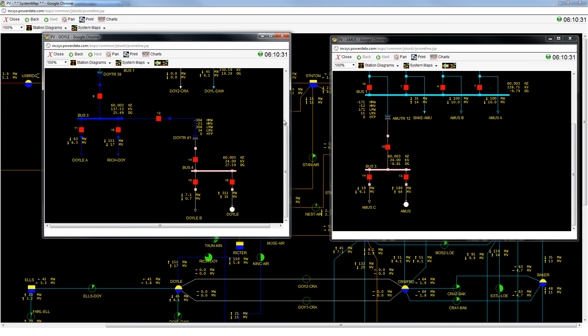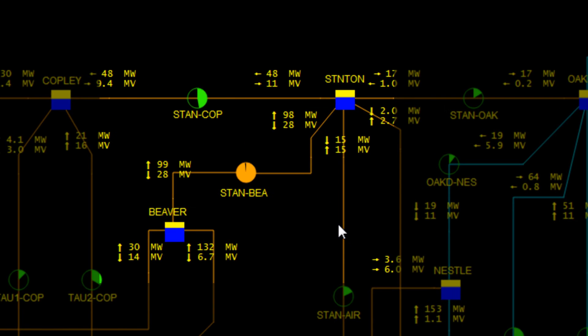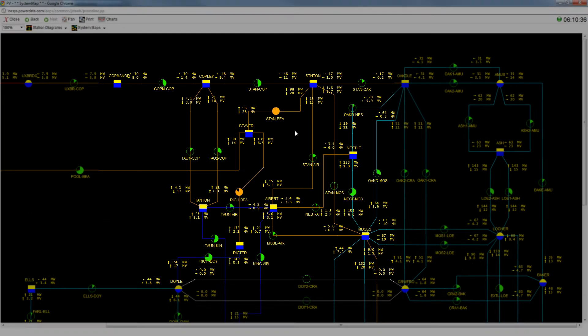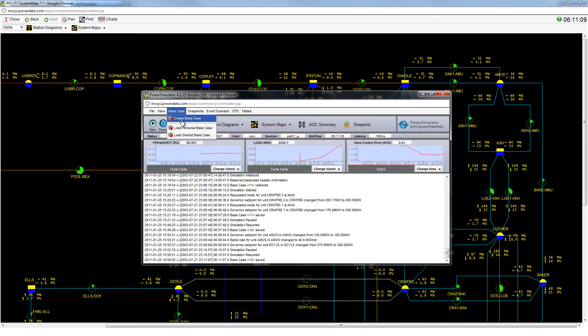With both generators nearly at their set point, we can see that the line has significantly unloaded. Let's reload the base case so that we can walk through the process step by step.